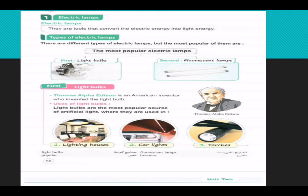There are different types of electric lamps, but the most popular of them are light bulbs and fluorescent lamps.